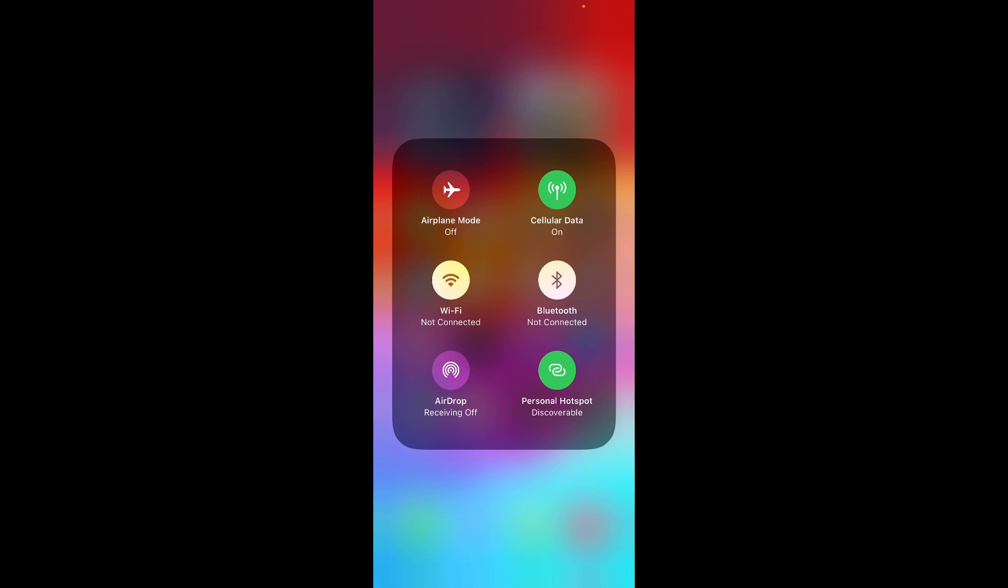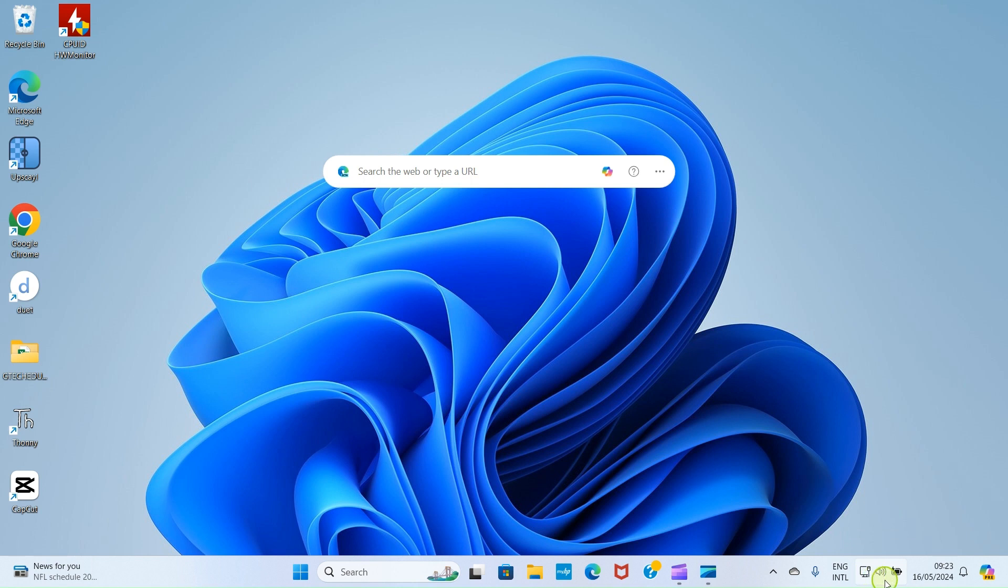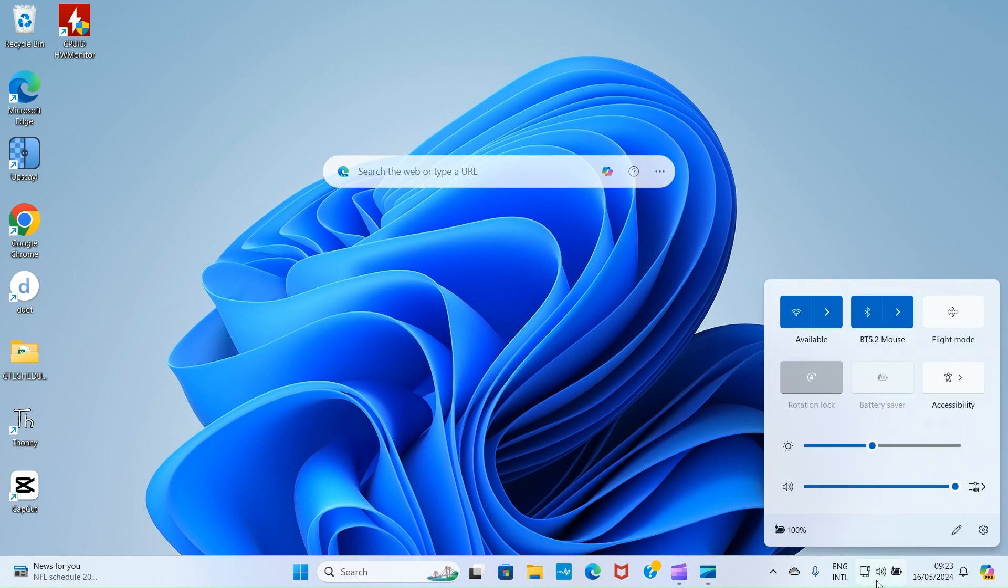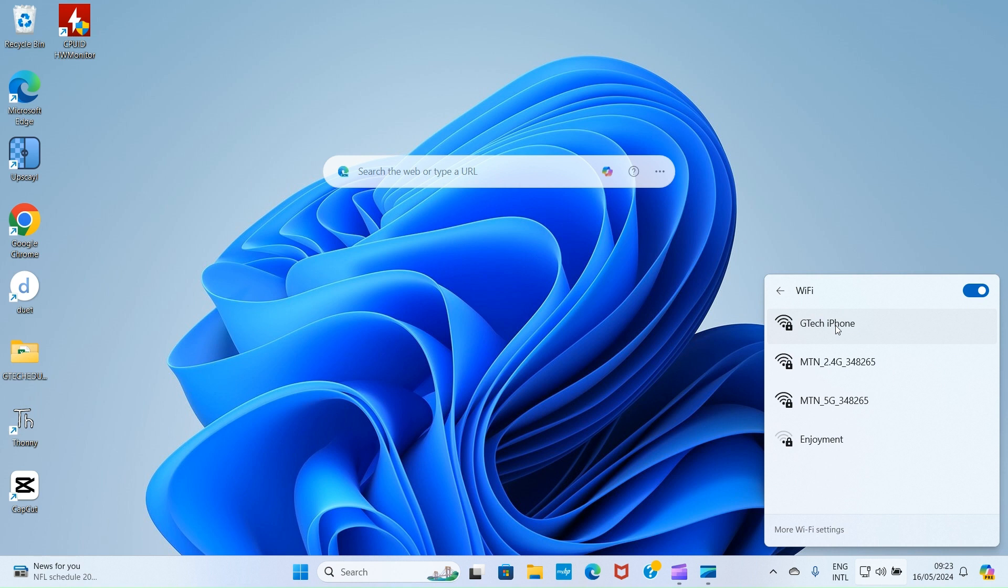Let's get back to our Windows PC and connect from there. On this section, this is what I call the Quick Action section. At the taskbar area, you can see where my cursor is. Click there. On clicking there, you can see this Hotspot icon. Click this arrow that points towards the right. This displays some devices whose hotspot is enabled. See our phone here, GTEC iPhone. Click there. Then, click Connect.